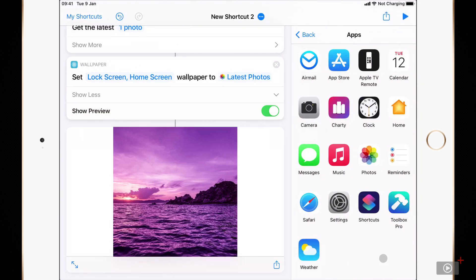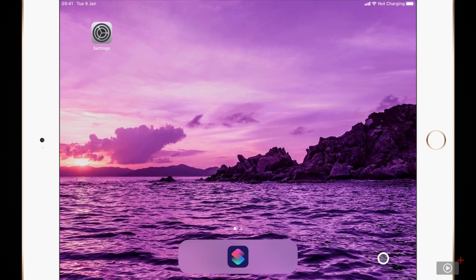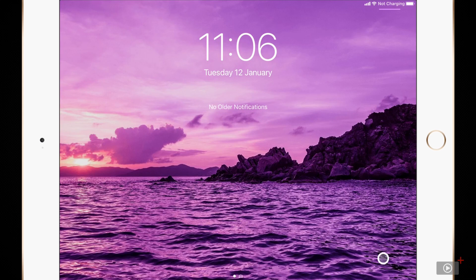Now if I press command H to go home you'll see my wallpaper has been set both on my home screen and when I swipe down from the top on my lock screen too.